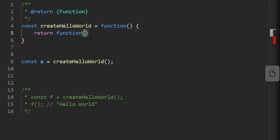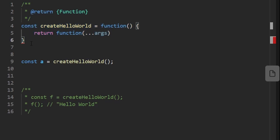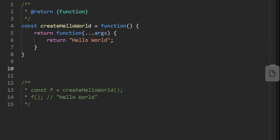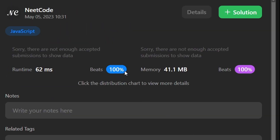The boilerplate they gave us has the spread operator with ...args — we'll talk about that in a minute, but it's not really necessary for this problem. This inner function is supposed to simply return 'Hello World' as a string. So let's do that — and that's pretty much it. Let's run the code and as you can see, yes it works and it's efficient.